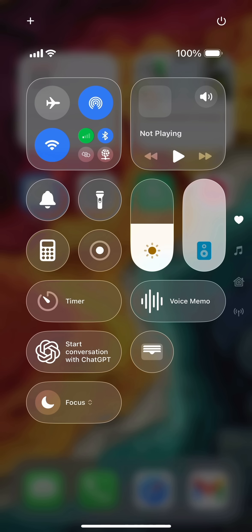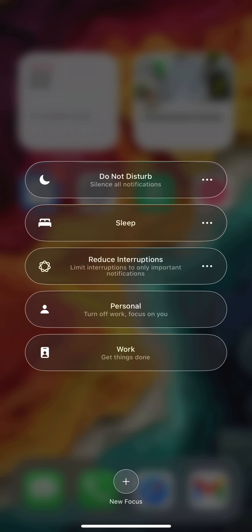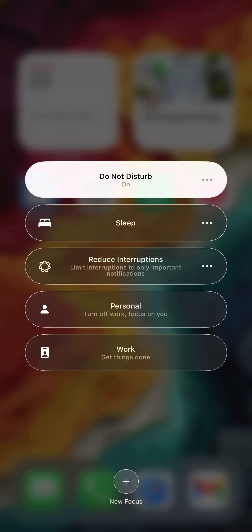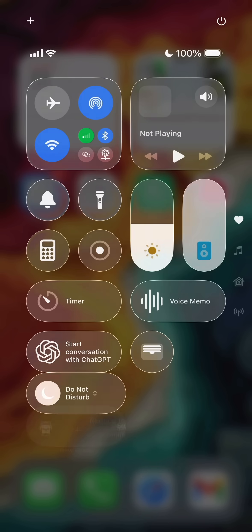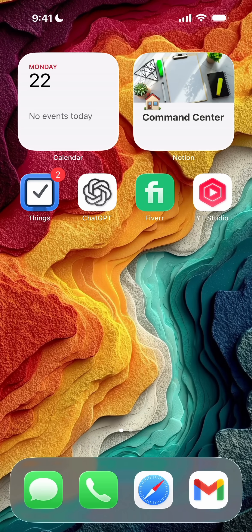Once you've done so, you should be able to go back, tap and hold on focus, and enable Do Not Disturb. Just remember when you do that, you will see the moon icon in the upper left hand corner of your device and you will not get notifications.